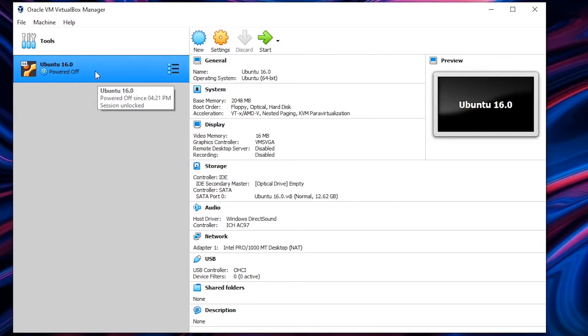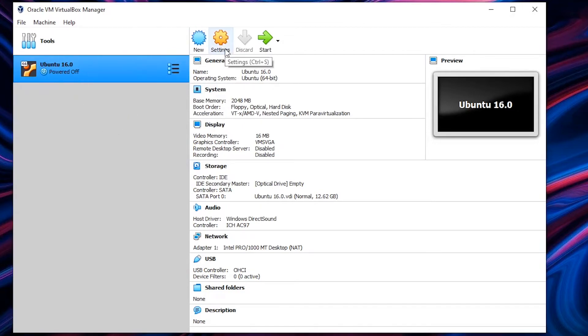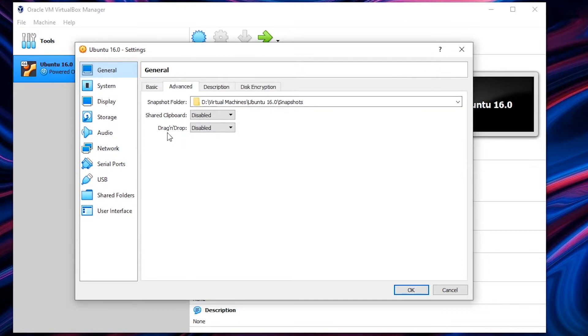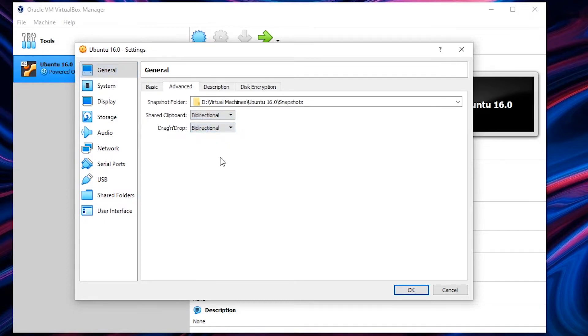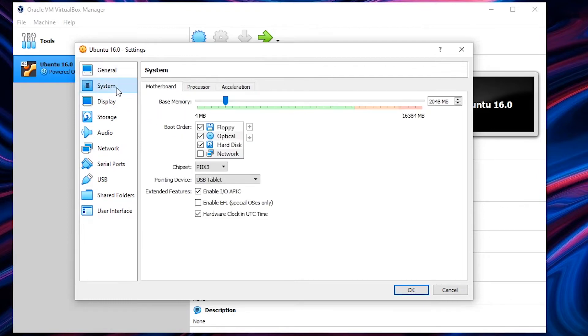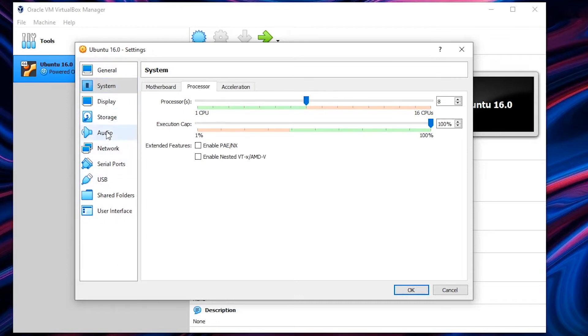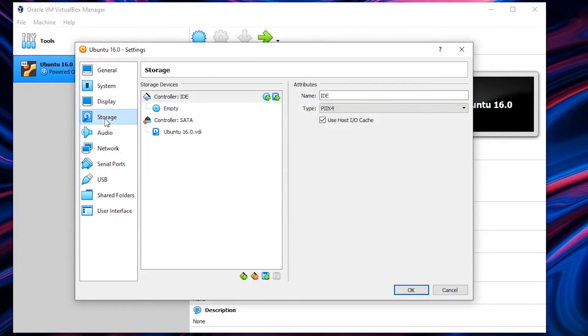So once that's done you can move on to changing some settings. Click on the Ubuntu virtual machine that you just created and hit on settings. So once the setting page is open go to the general tab and hit advanced. Over here you have to change both of these settings, shared clipboard and drag and drop, to bi-directional. This basically allows you to drag and drop files from your primary machine, that is your Windows, to your virtual machine, that is Ubuntu. So that's all for general and now moving on to system you can choose the number of processors you want. I usually like to keep it in between the red and the green area so that you get enough performance.